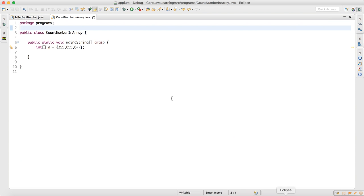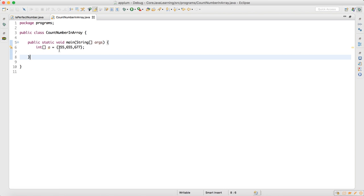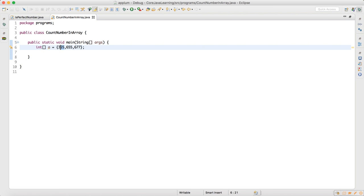Let me show you the question. In the interview, the question was: you have an integer array, and what they want is for you to count how many times each particular number has been repeated. For example, how many times is 5 repeated, how many times is 6, 7, or 3 repeated? Since the values are at index zero, one, and two, it's very hard to count directly.